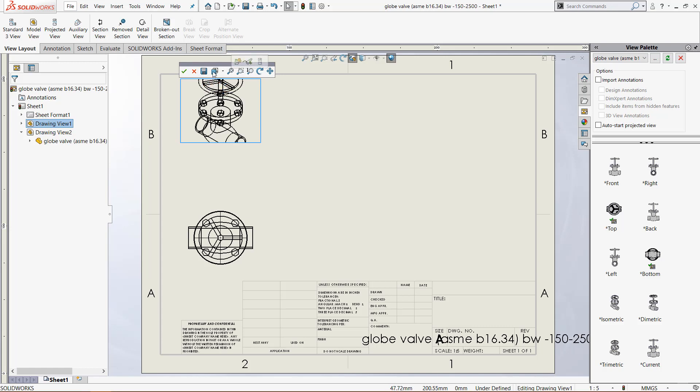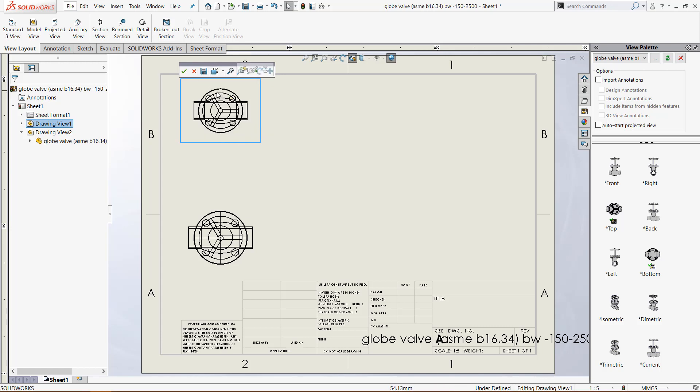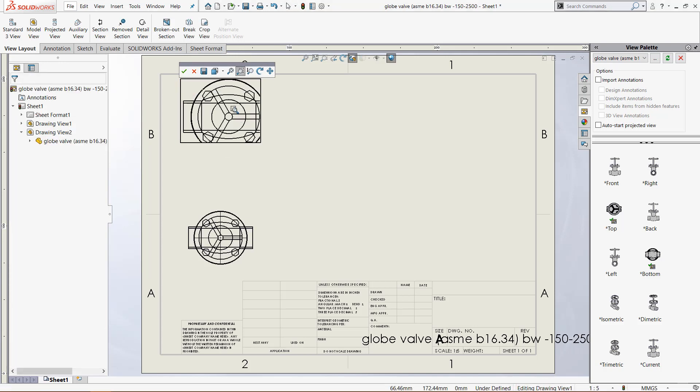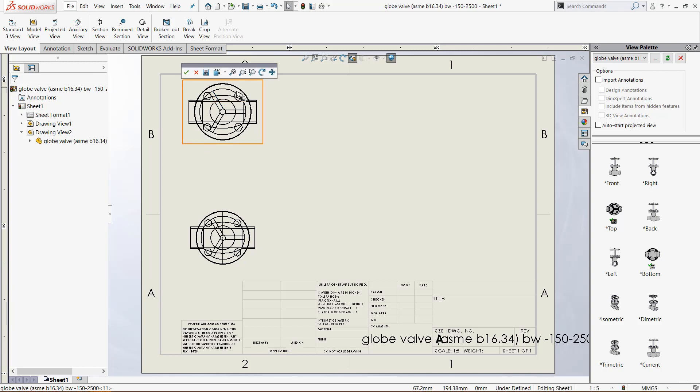You can give it an isometric view, diametric, trimetric and I find this super useful to help you get a good look at the view, marquee zoom. You can basically do anything with the camera that you would do in the parts. Once you're happy,